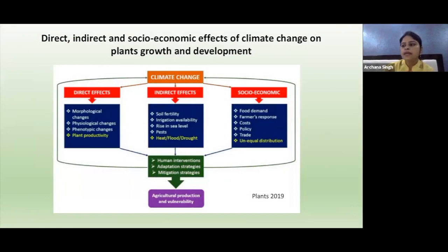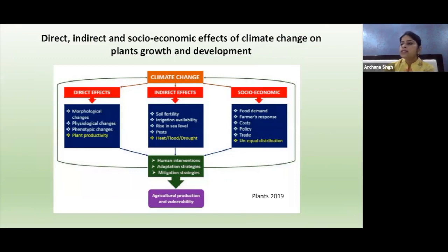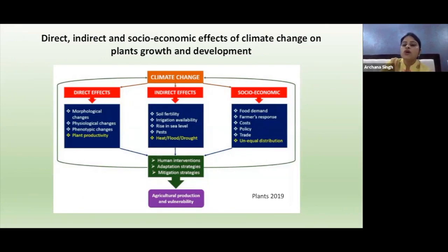Welcome to the second part of the session on the role of ROS in signaling during mitigation of stress in the era of global climate change. In this particular section, we are going to discuss the impact of global climate change on growth and crop production.